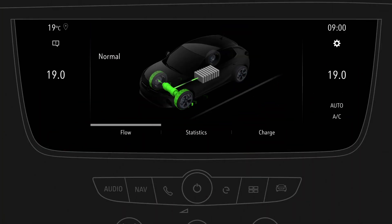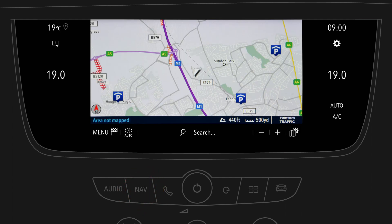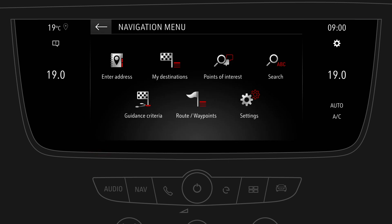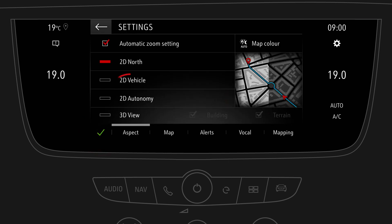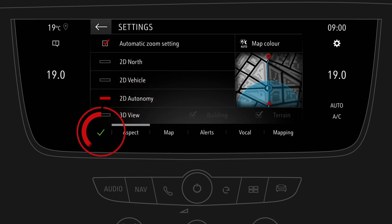To switch to navigation, press the nav button. You can adjust the settings to display the range in your electric vehicle by tapping on menu. Choose settings, select 2D autonomy, and confirm.